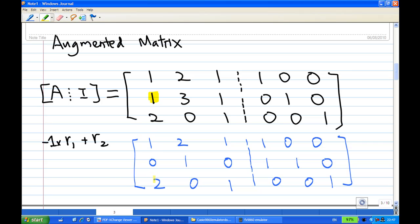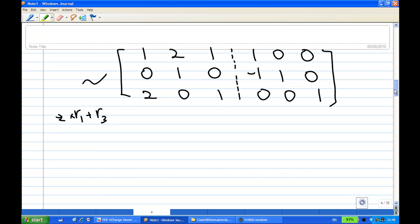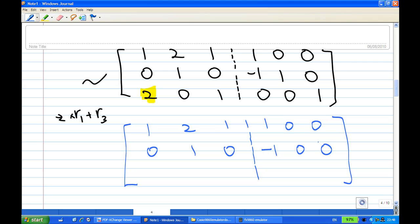Now I want to convert the 2 in the third row first column to 0, so I take minus 2 times the first row and add to the third row. The third row becomes: 1 times minus 2 add to 2 gets 0, 2 times minus 2 add to 0 gets minus 4, minus 2 times 1 add to 1 gets minus 1, minus 2 times 1 add to 0 gets minus 2, then 0, 1.